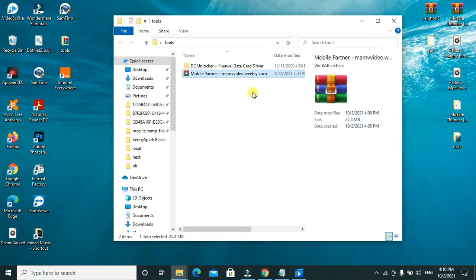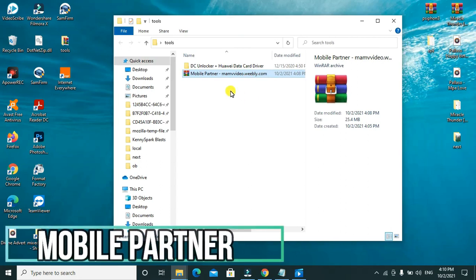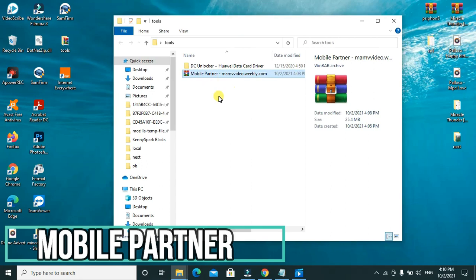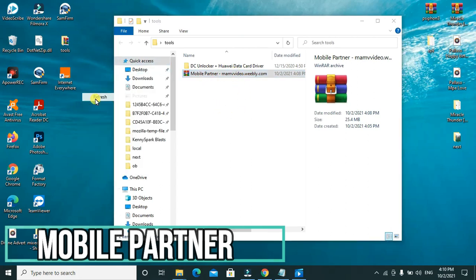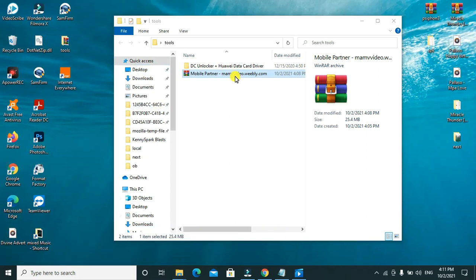Hey guys, I think most of you have been looking for the mobile partner software and you can't download it on the internet. So today I'll be giving you the link so that you can go ahead and download and enjoy. I'll be installing it so that I can show you how to install it and where to download it from.